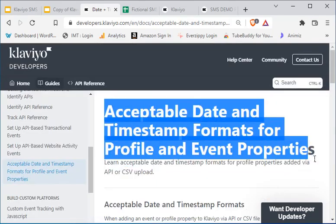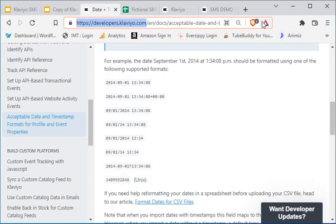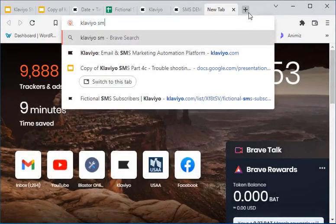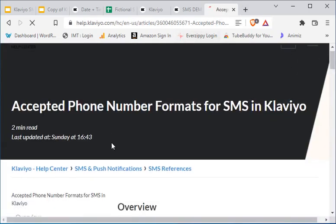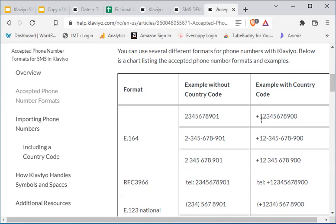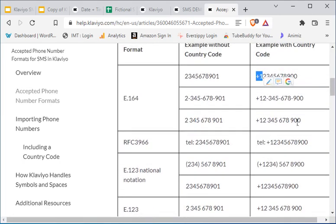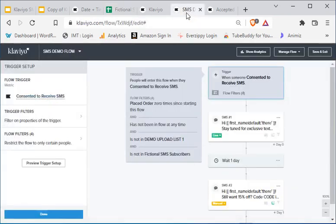Go ahead and pause this and take a screenshot if you need to, or you can search for the article 'Acceptable date and timestamp formats for profile event properties' on developers.klaviyo.com. I'll leave that there. And for phone number formats, I'm also going to link you to another article — Klaviyo SMS phone number formats. Here are some of the acceptable phone number formats: just a string of numbers with the country code in front, and various other formats.